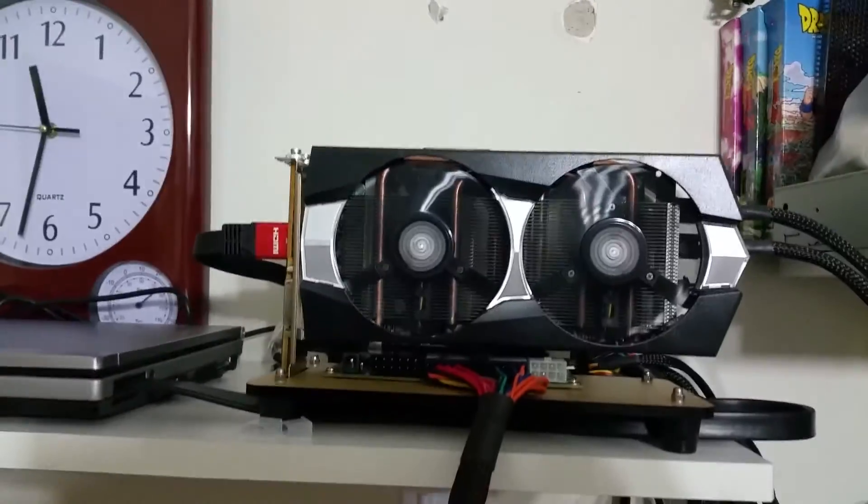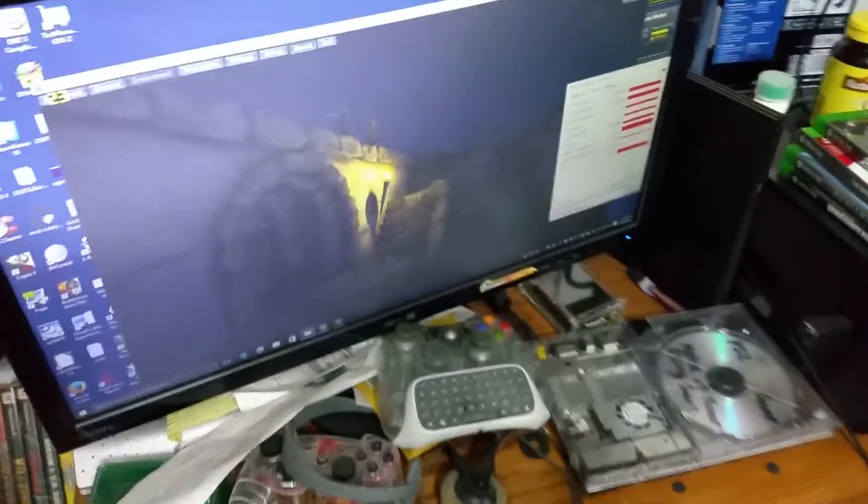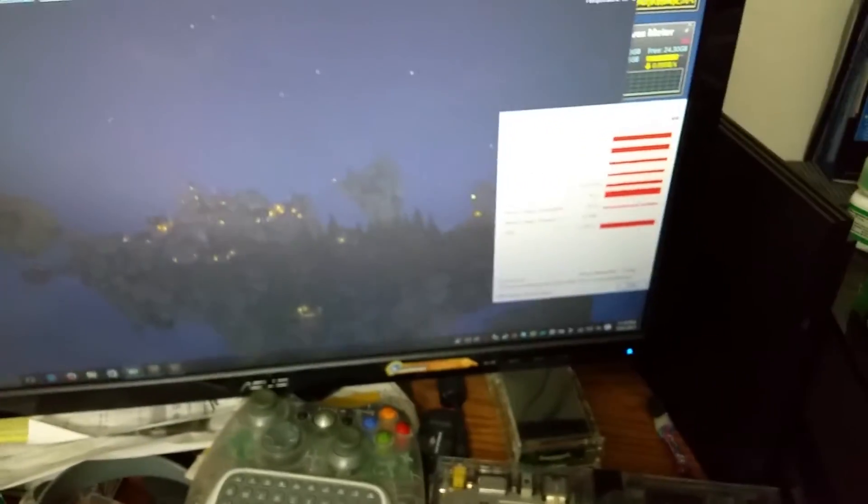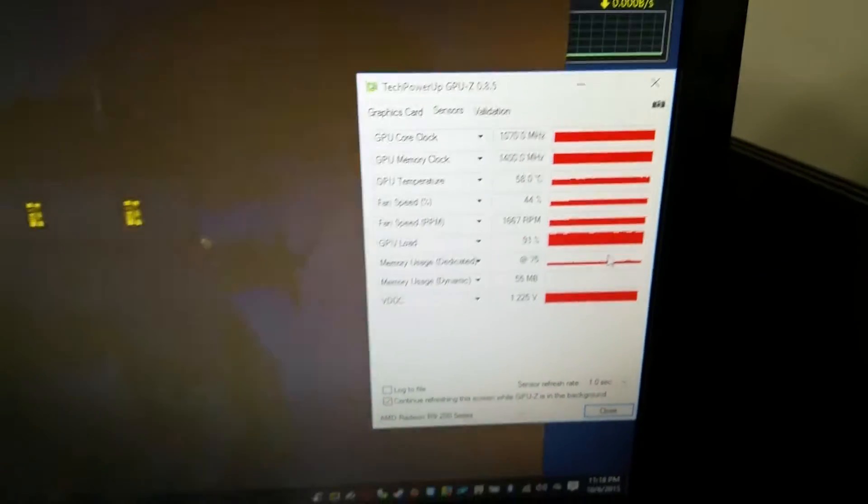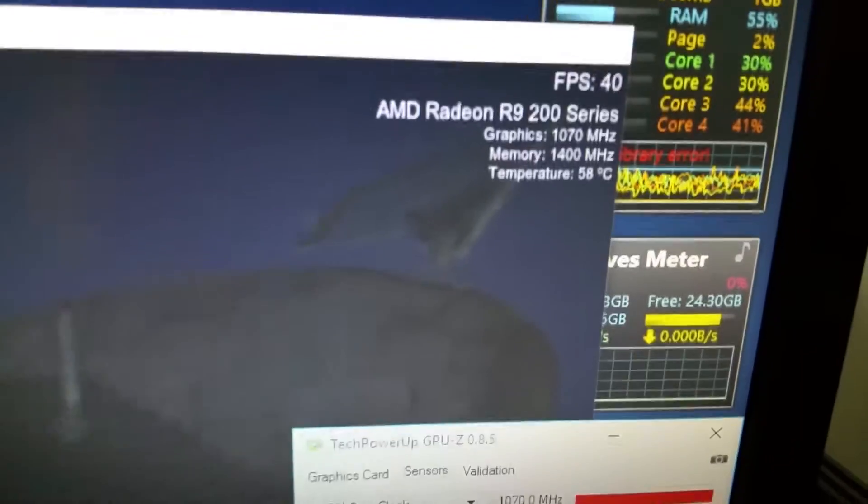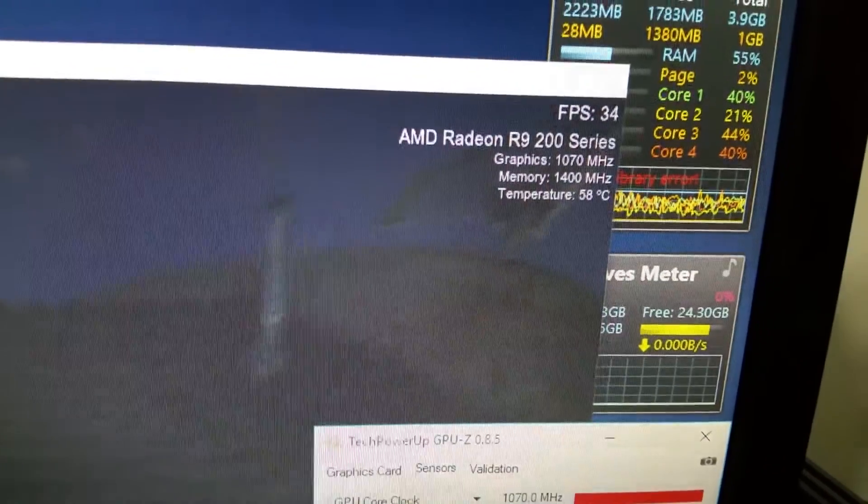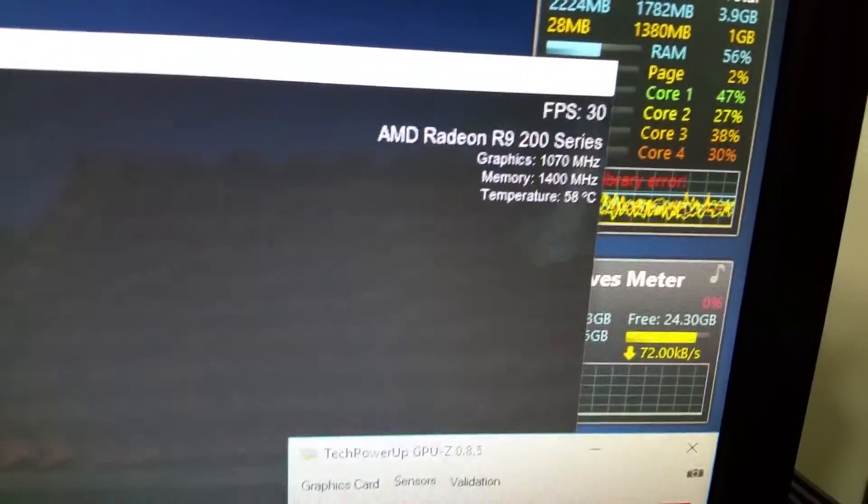I'm running an R9 270X Sapphire that was refurbished, got it for a hundred bucks. I've got the eGPU running here. GPU-Z is telling me what I'm pulling here, and you can see it's the R9 200 series.